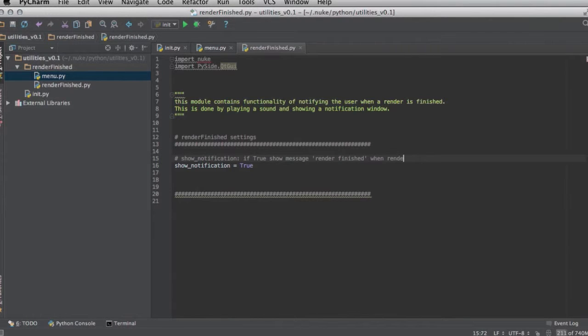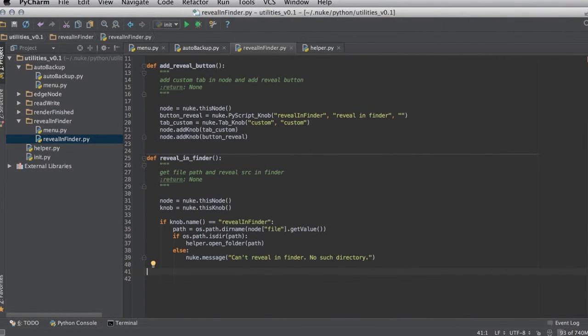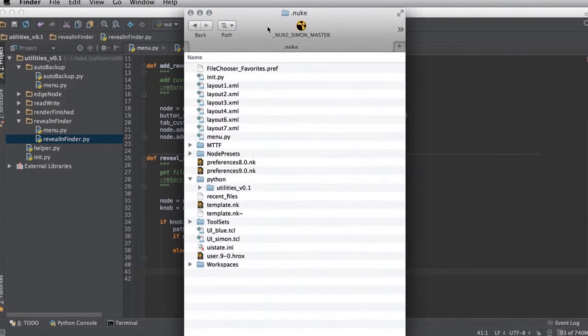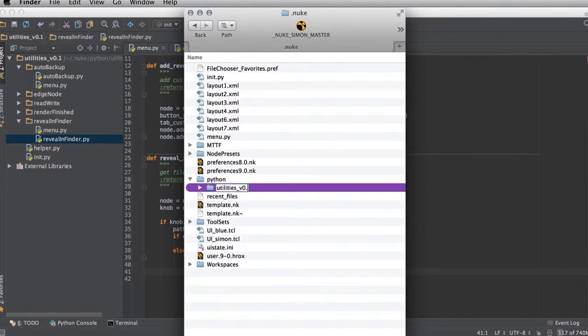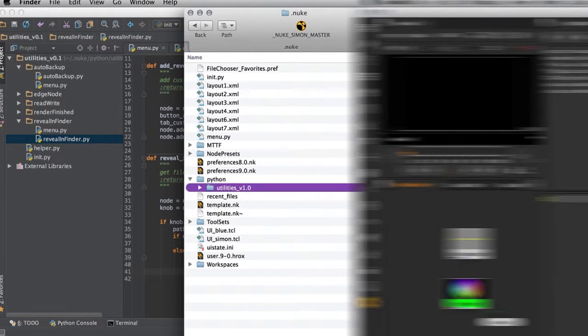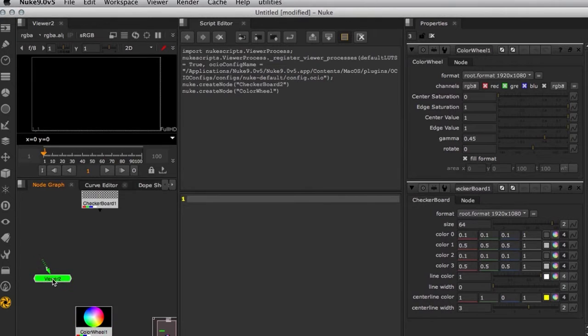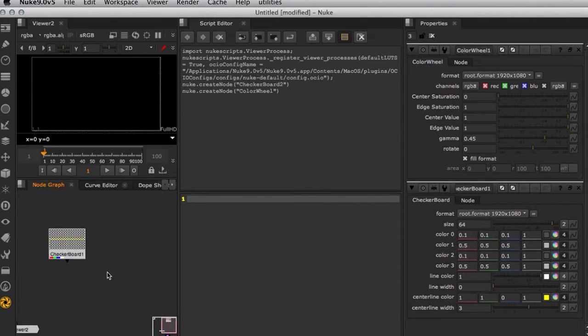In the second part of this course we will then use all this information to develop some own Python-based tools for Nuke. By the end of the training you will be comfortable with starting to write your own Python scripts for Nuke.